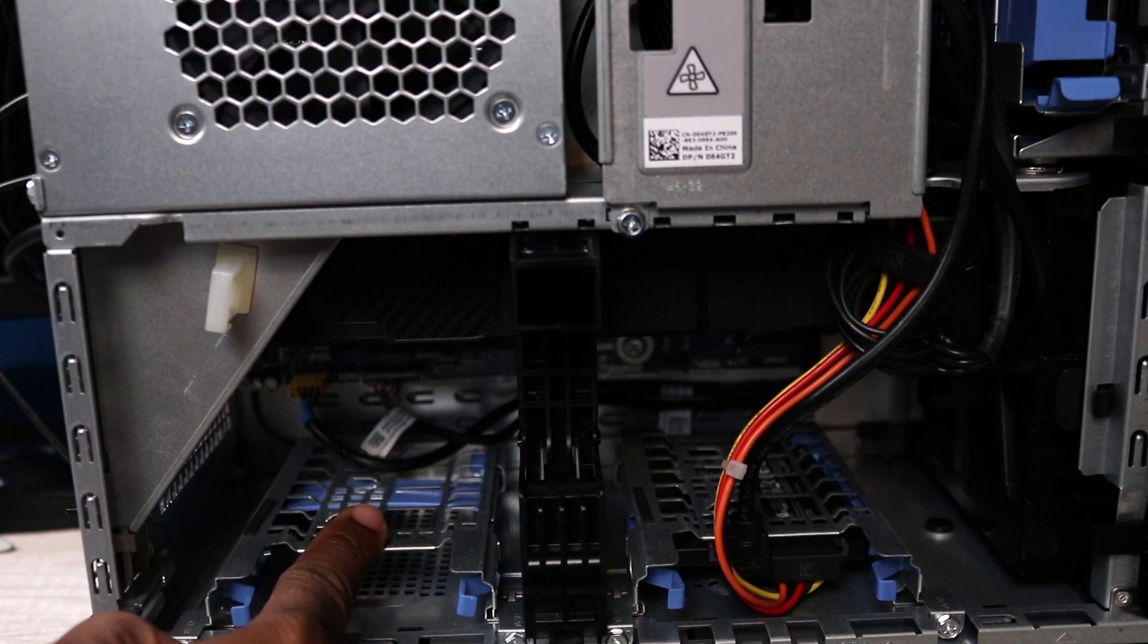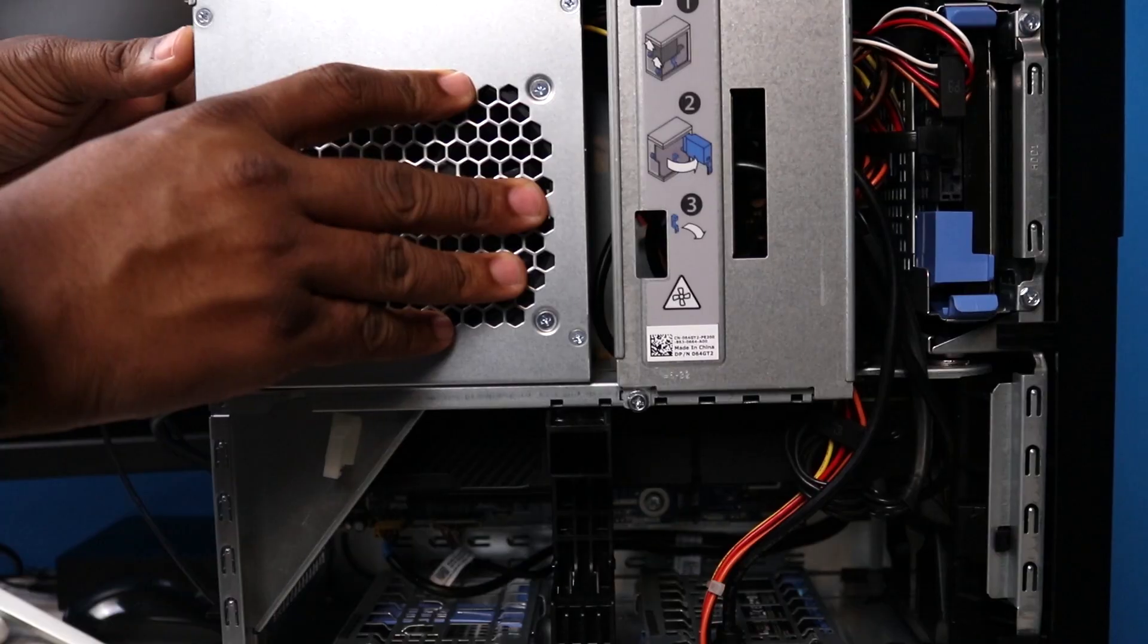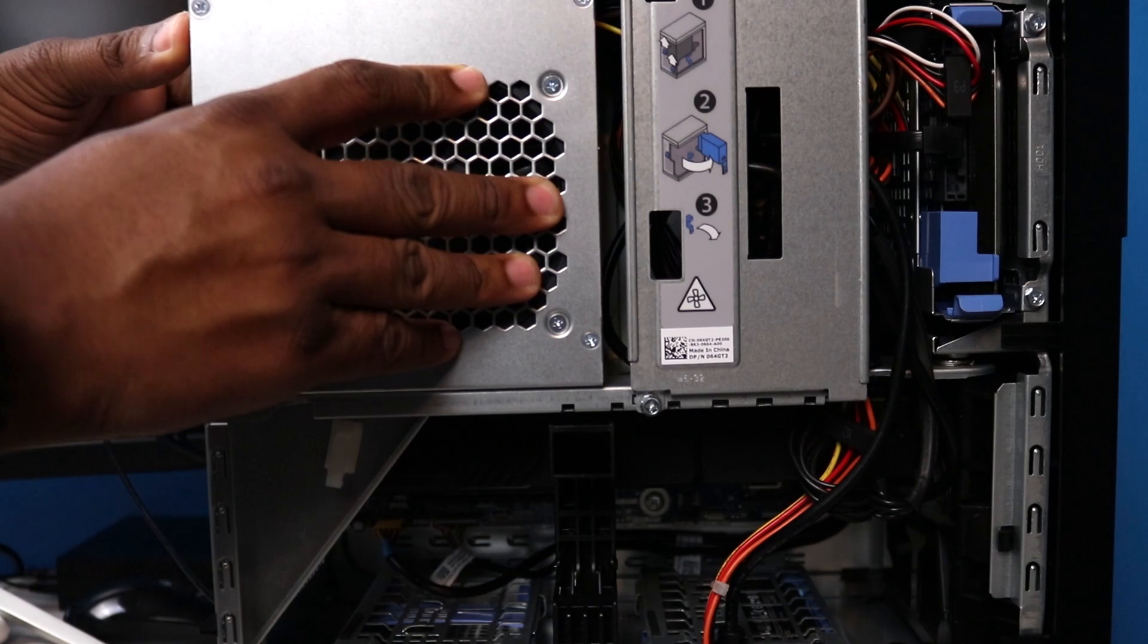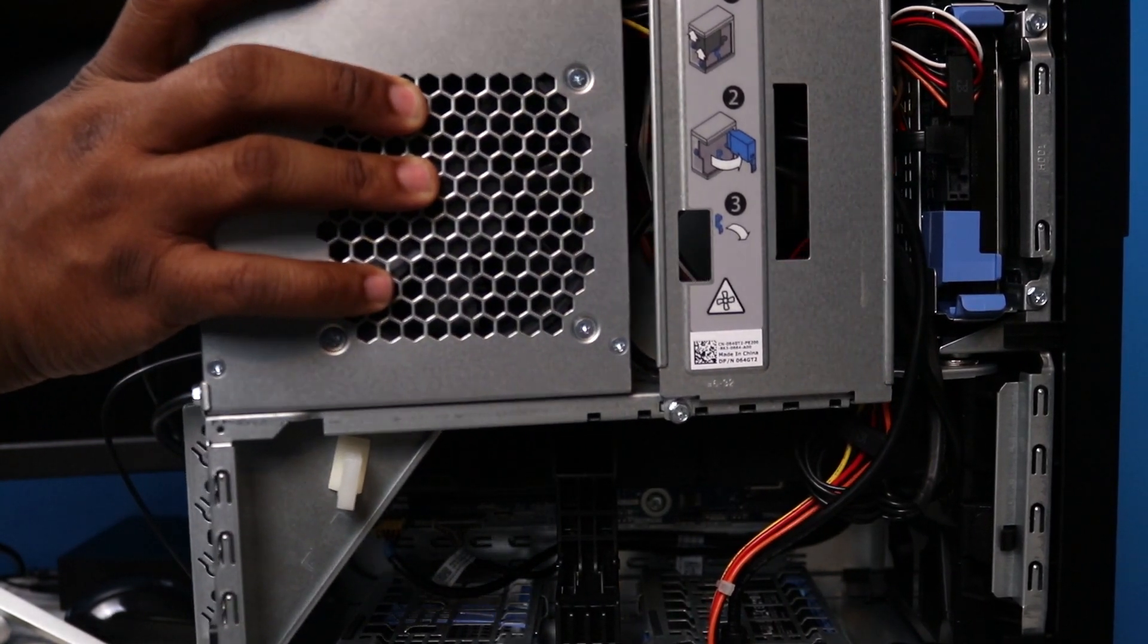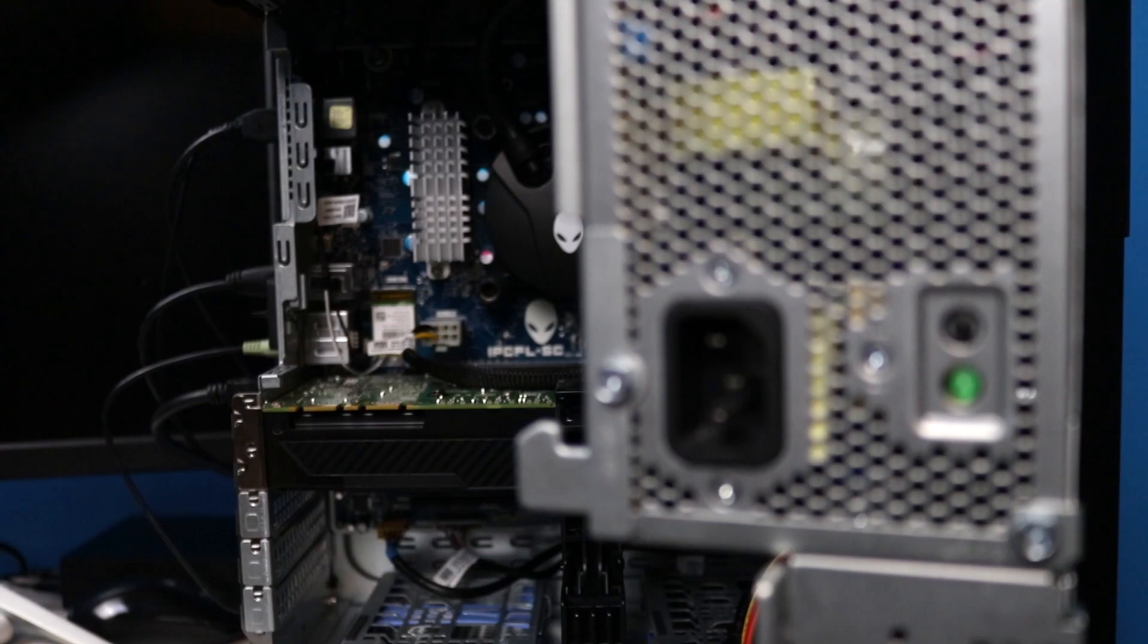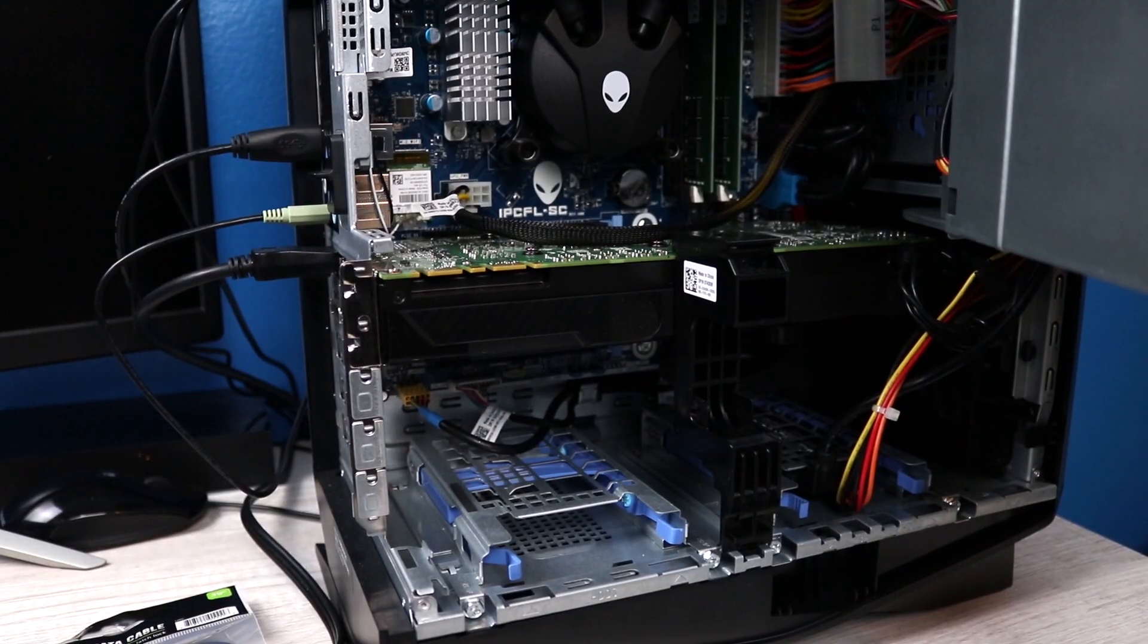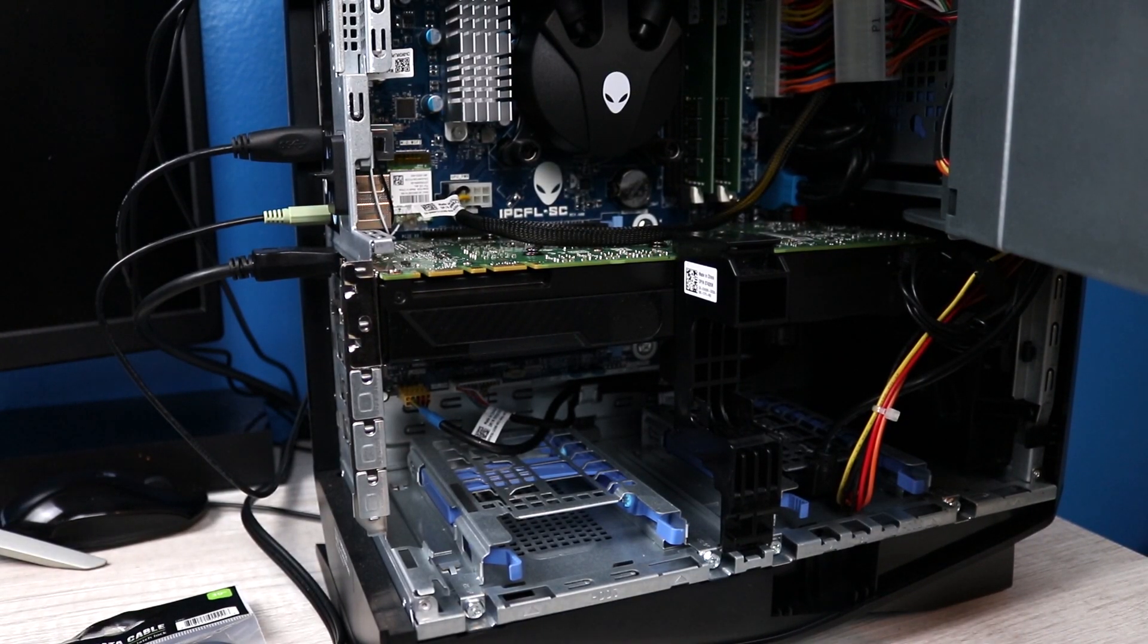What we're going to be doing is actually putting the SanDisk over into the other hard drive bay that we have open. All right guys, so what we're going to do now is go ahead and get the swing open.